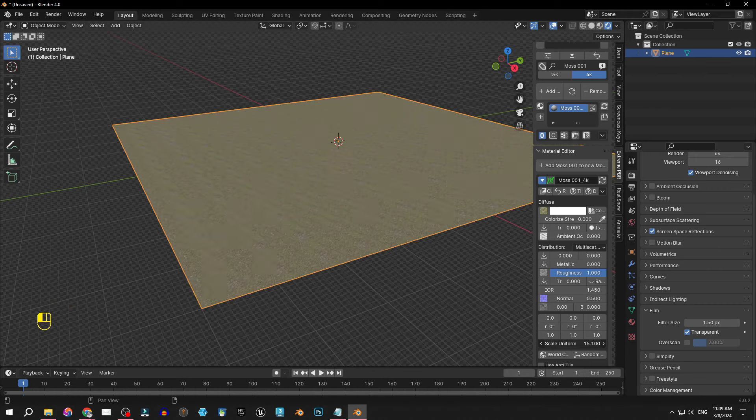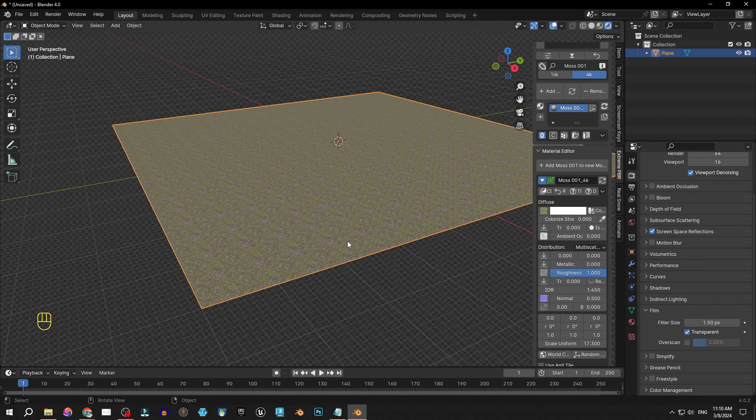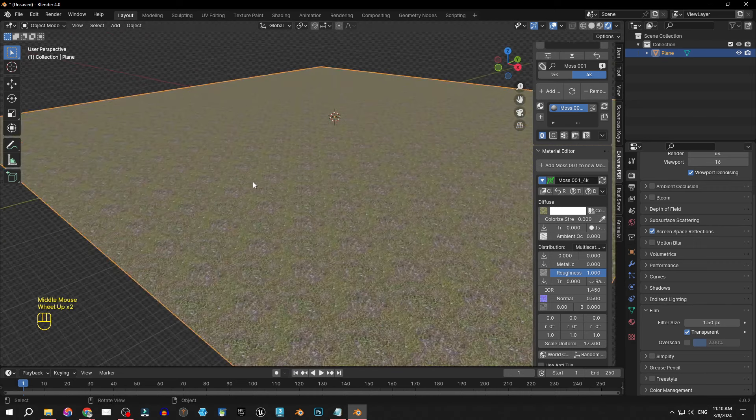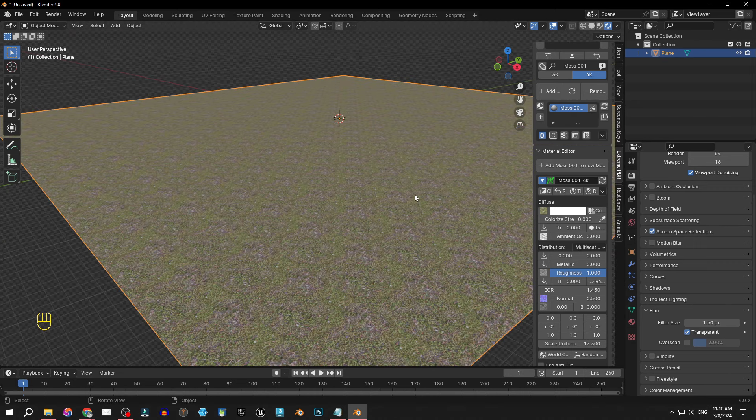Scale it a lot, let's say like this. And while I was scaling the material we could start seeing the problem here. The texture just keeps repeating the same pattern over and over again. And this is a huge problem because it doesn't look natural.